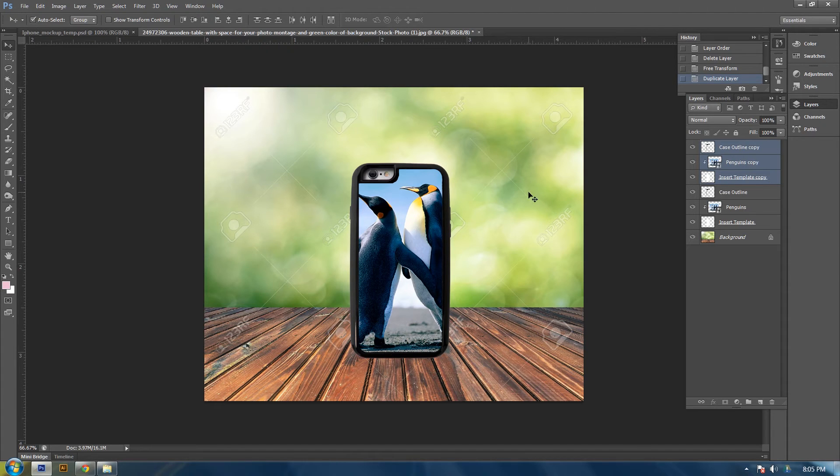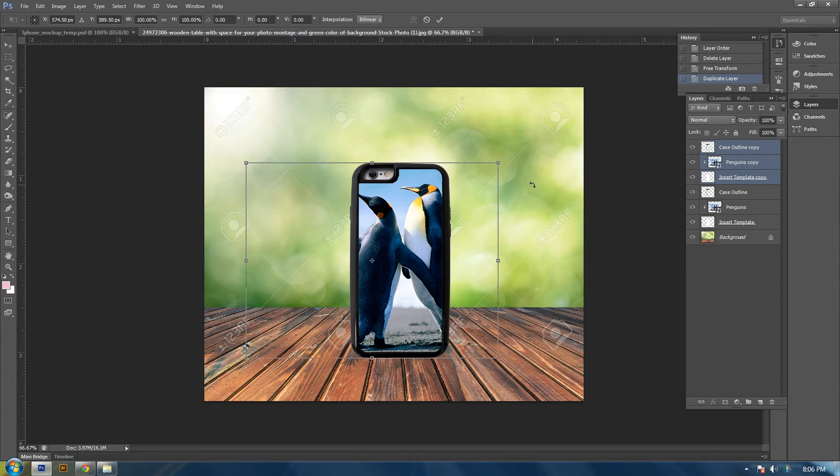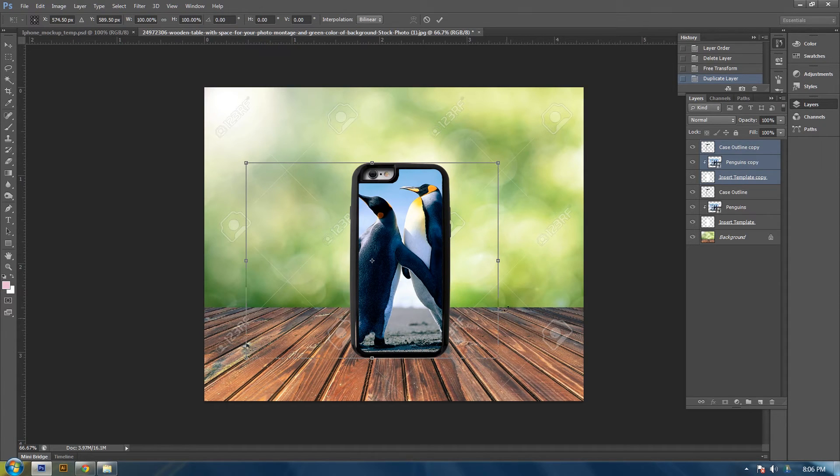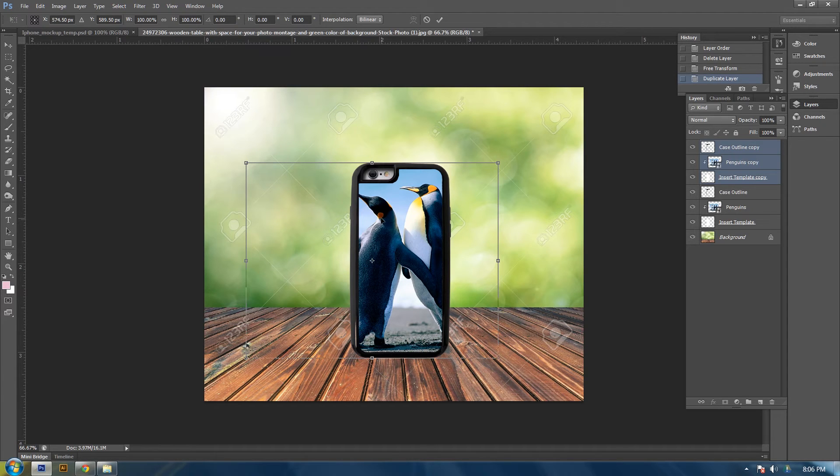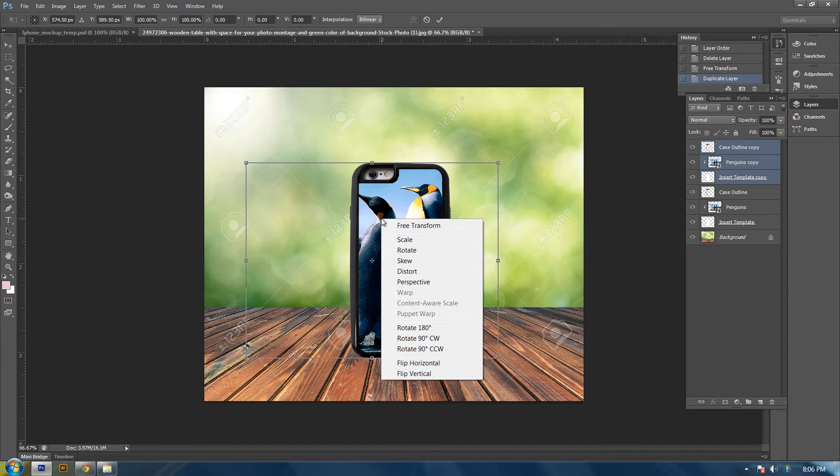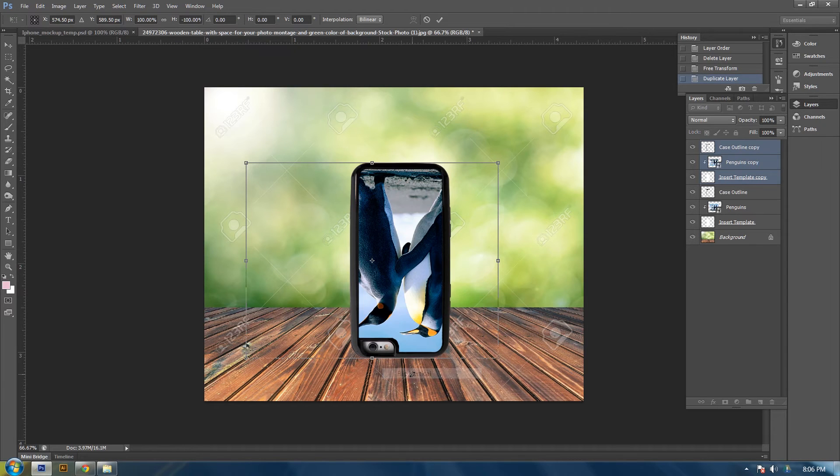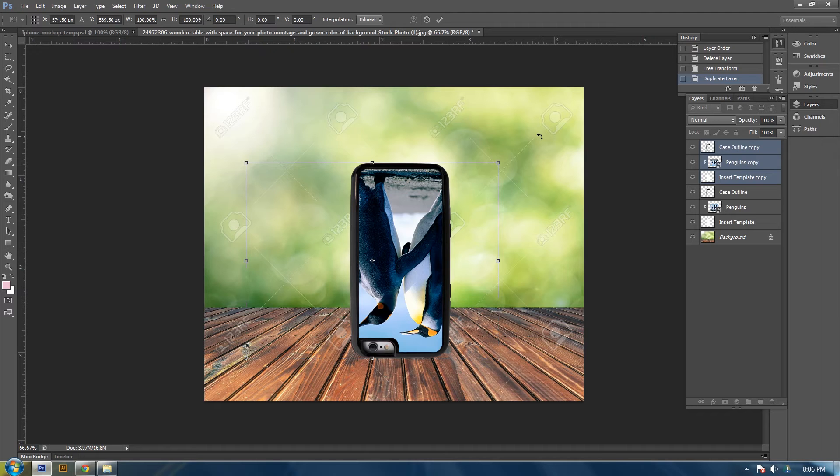Then at that point, press Ctrl T for transform. Then your box will come up. Then right click on the image and click flip vertical. Then you can hit enter.